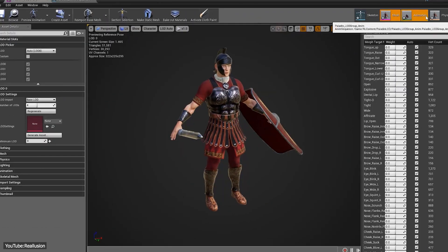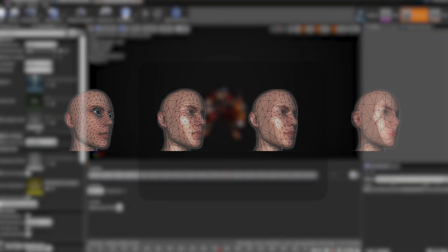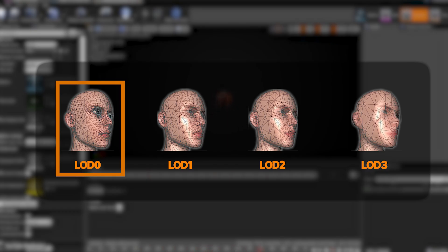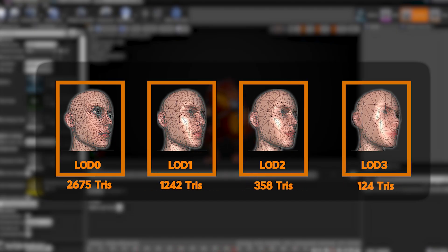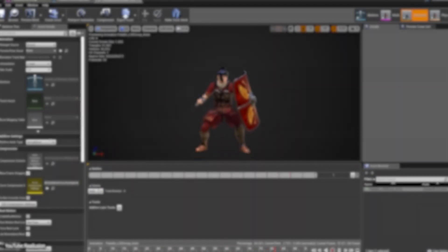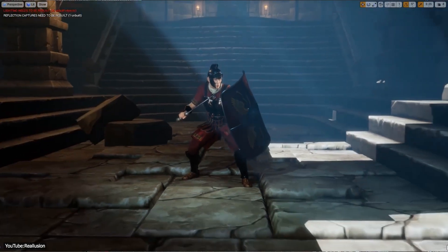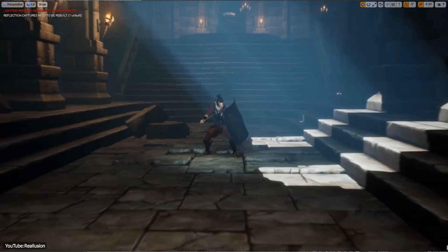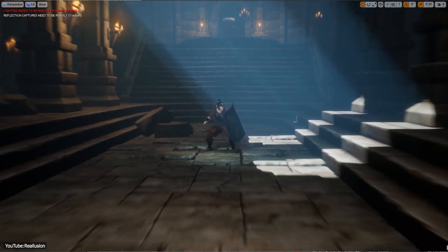Here is an example of level of detail in action. This character is shown in four versions, LOD 0 through LOD 3. The leftmost model, which is LOD 0, is the high detail mesh with the most polygons. As the LOD number increases, moving to the right, the model's poly count is progressively reduced, simplifying its geometry. In a game scene, LOD 0 would be used when the character is up close to the camera, while a low-detailed LOD 3 version might be used when the character is far away.